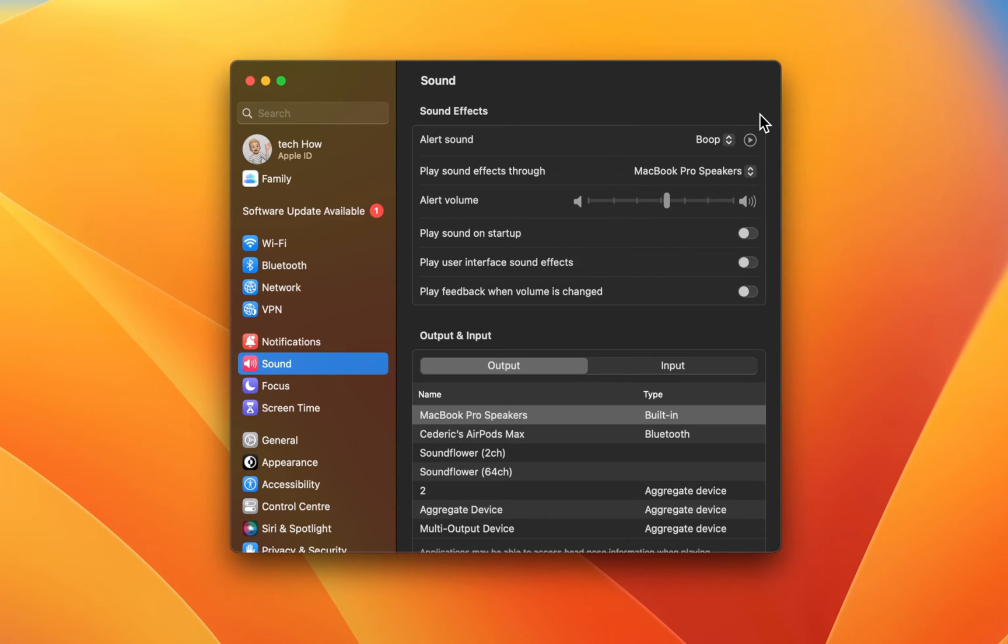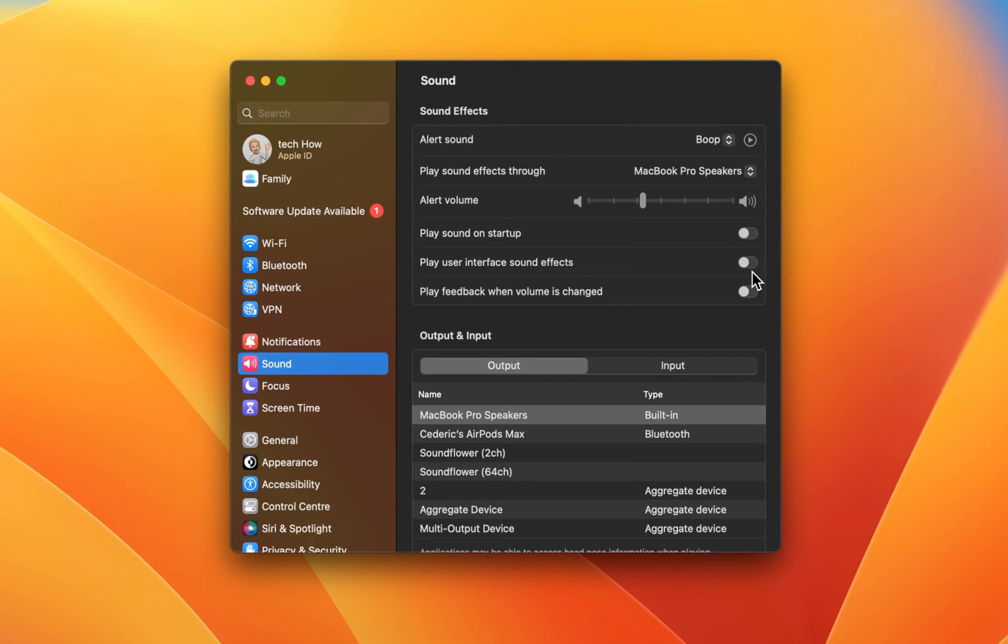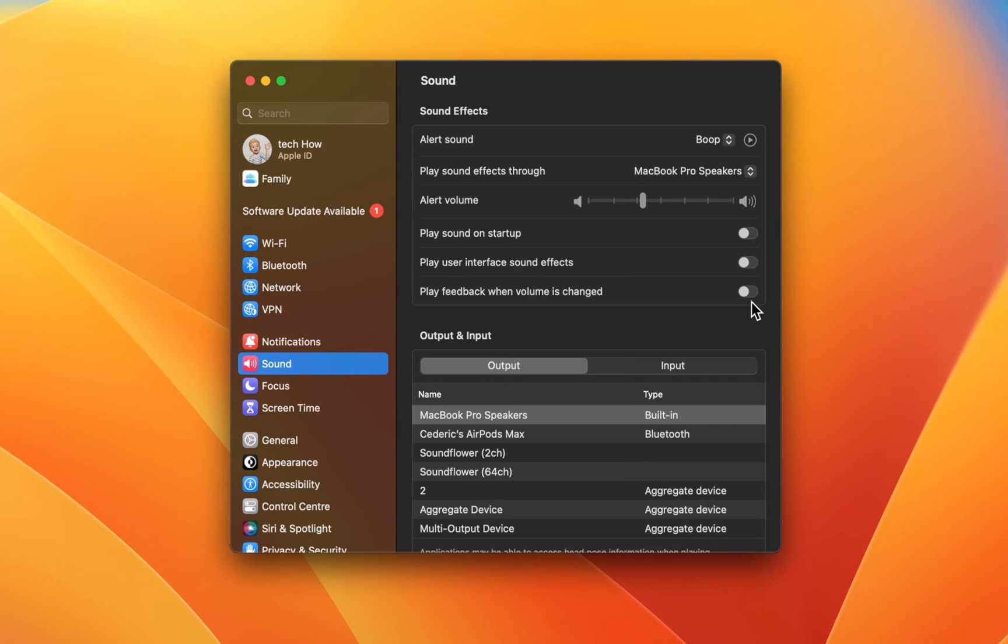You can then adjust the alert volume and choose whether to play a sound on startup, to play the user interface sound effects, and if your Mac should play audio feedback when your volume is changed. These options will come down to personal preference.